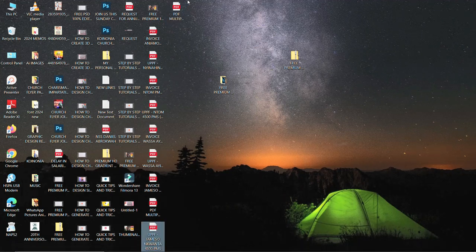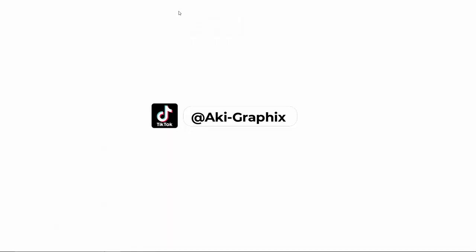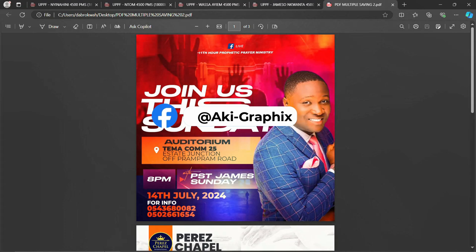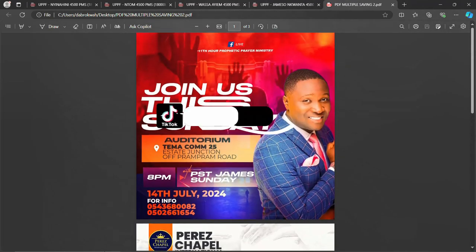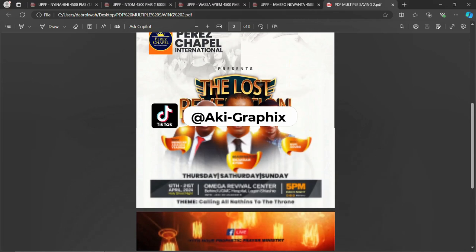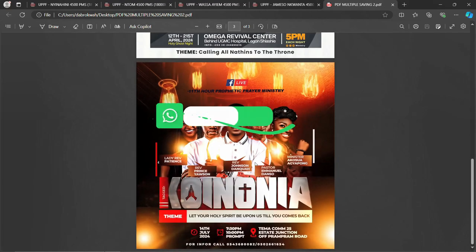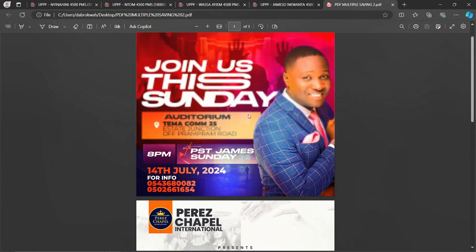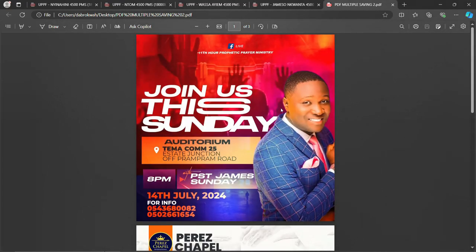It's done saving. Let's go back to the desktop and check it. Double-click to open the file and see how it looks. It's a three-page document. The first page is here, the second one is this, and the last one is this. If you had 10 pages, it would show '3 of 10' and so on.